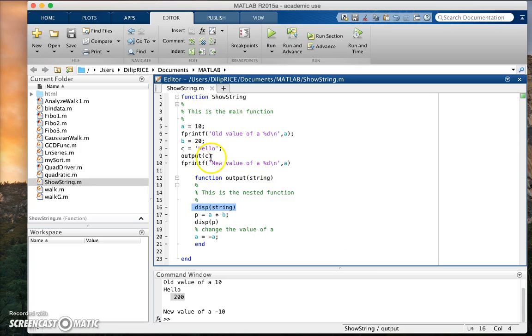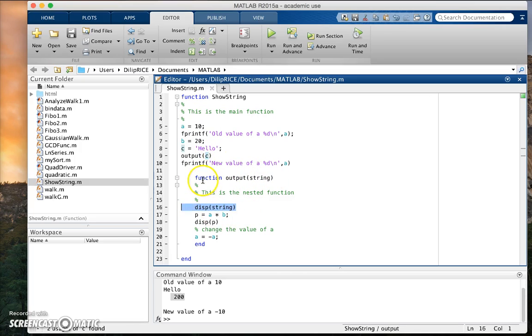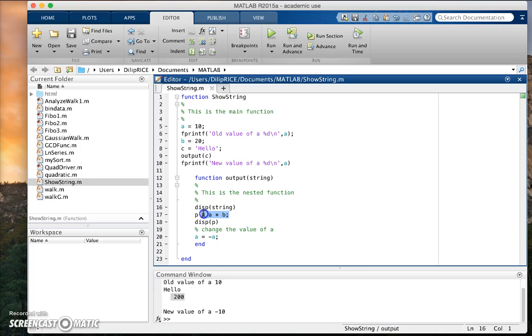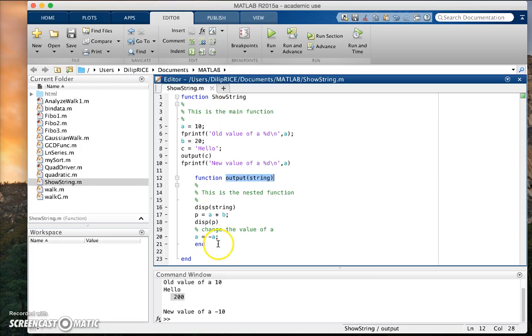So I'm passing the variable c, which is hello to output string. So I expect this function to display the string, but also I am calling on variables a and b. But I'm not explicitly passing a and b to this function.